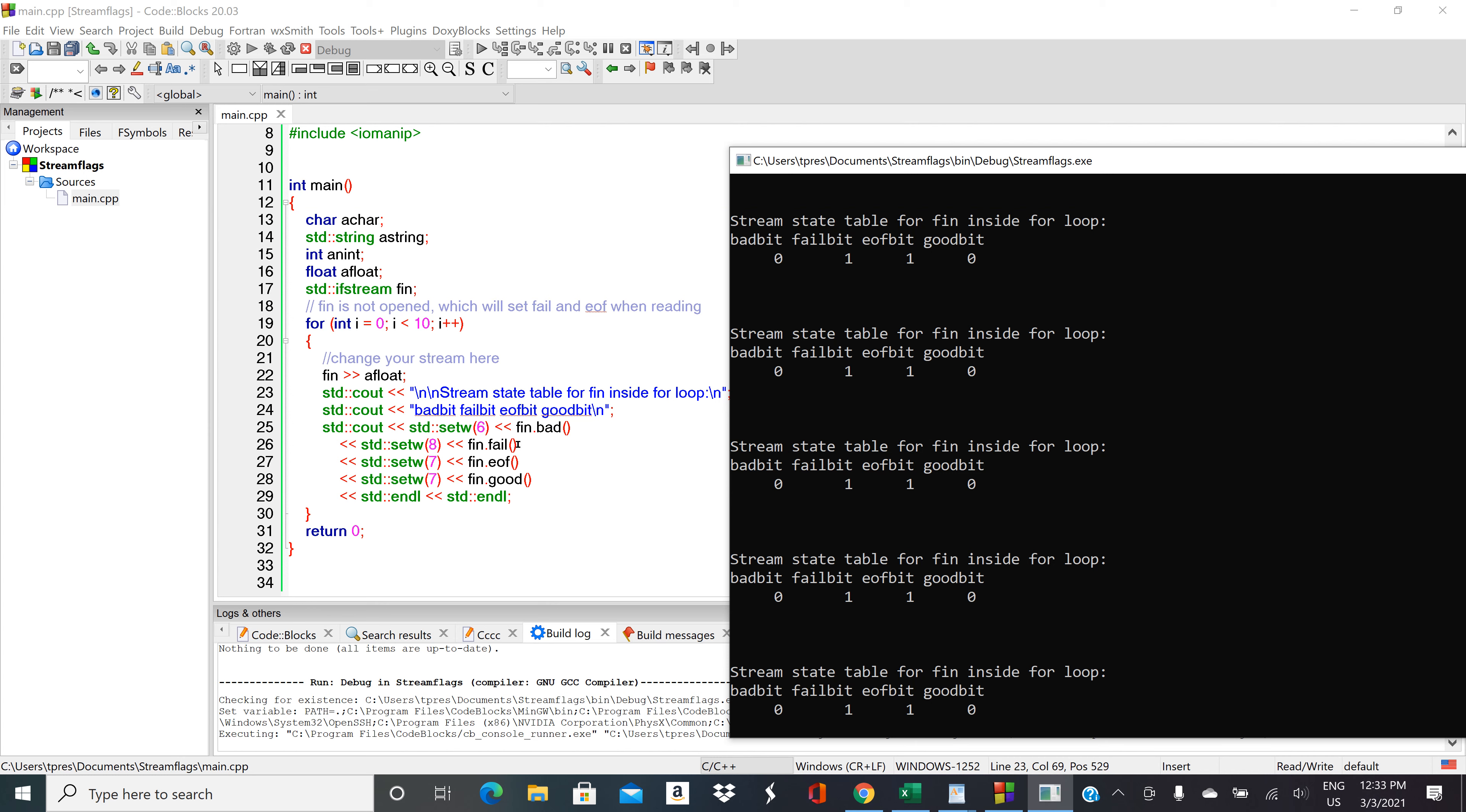We're doing the same thing with fail bit, so fail bit is a one, so that means it's true. It's true that we failed to read from the file.